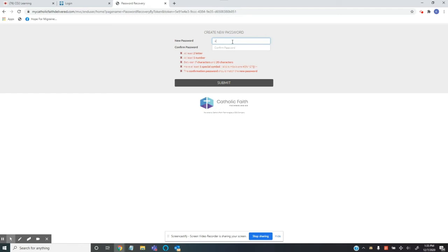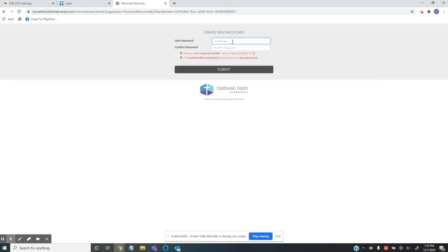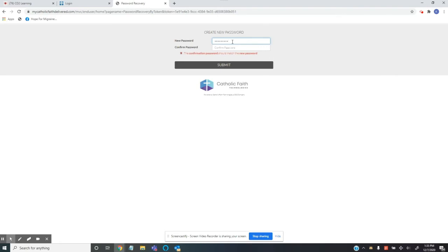So I'm going to choose something simple like train one two three, but please don't use that. Please find your own unique password. Now, once I have that in there, notice all of the instructions are disappearing. That means I'm doing it correctly.